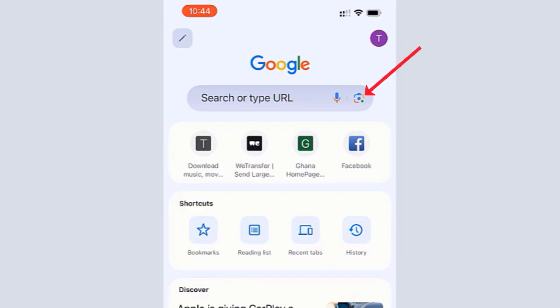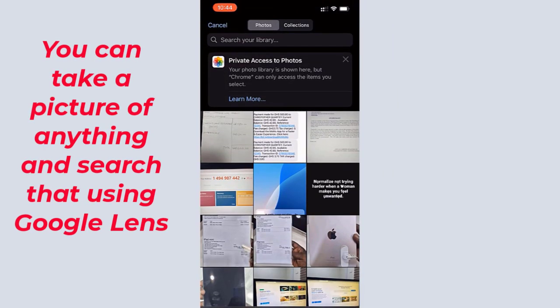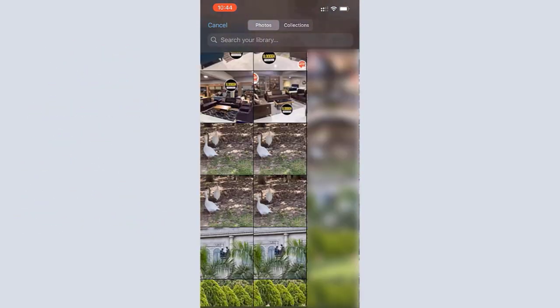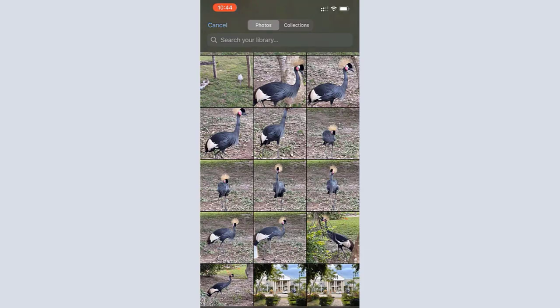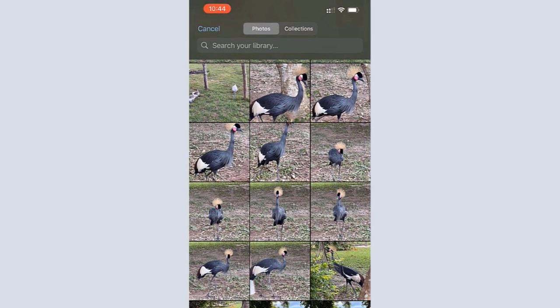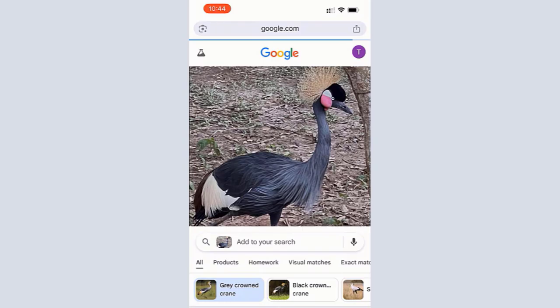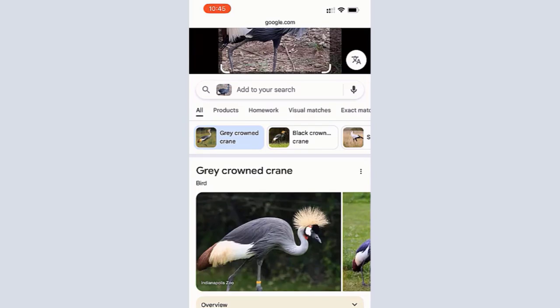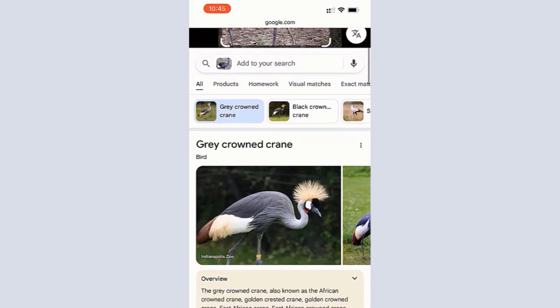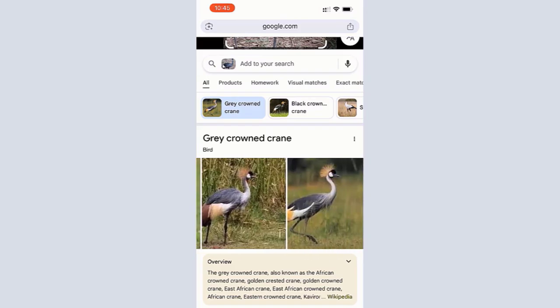We are going to try Google Lens first. I'll tap on it, then tap the browse image icon and scroll through my pictures to select the picture I want to search about. I went to somebody's house and the person's backyard had this bird I didn't know about — I didn't even know the name — so I took a picture of it. When I tapped on it, the results came back that the bird is called a Gray Crowned Crane, which is an African bird.